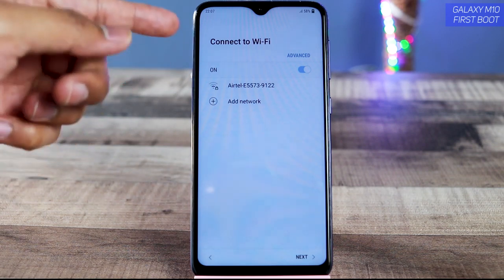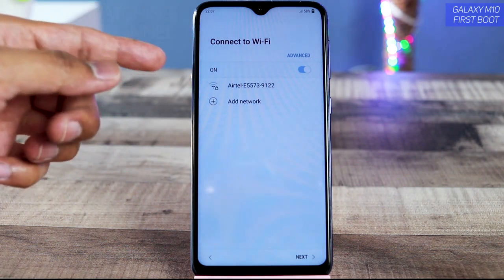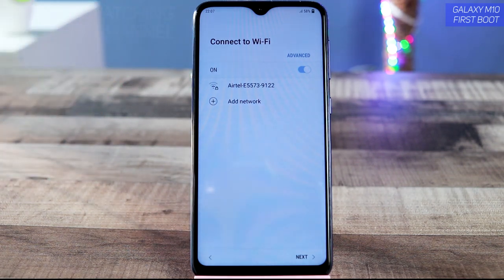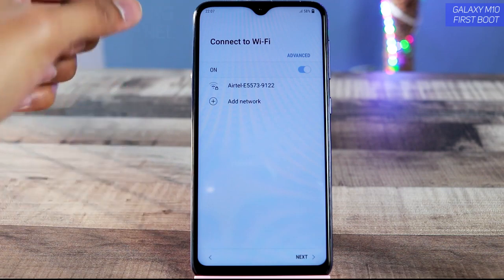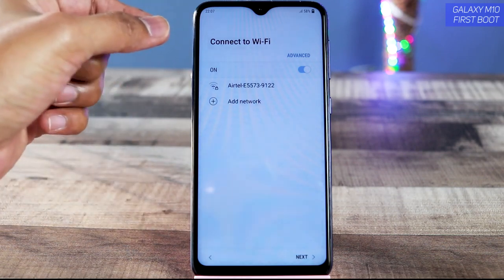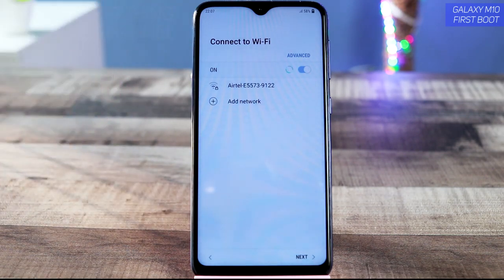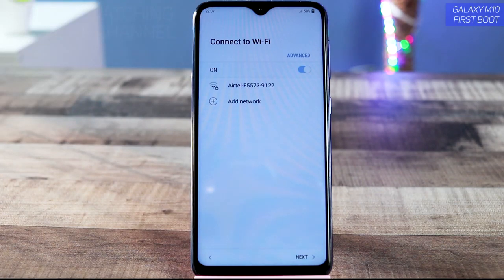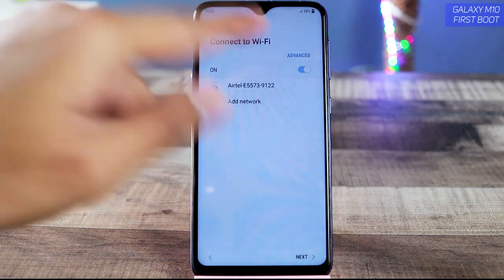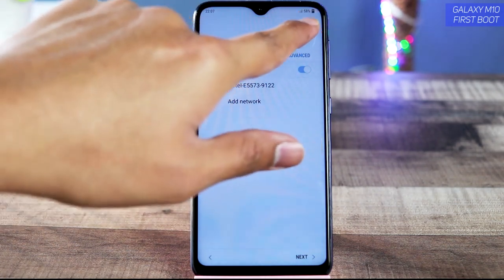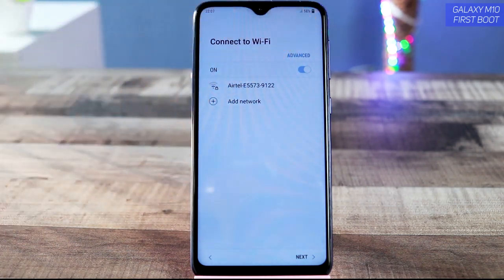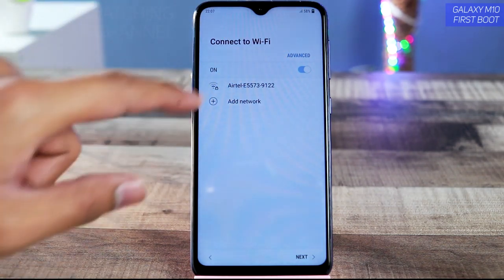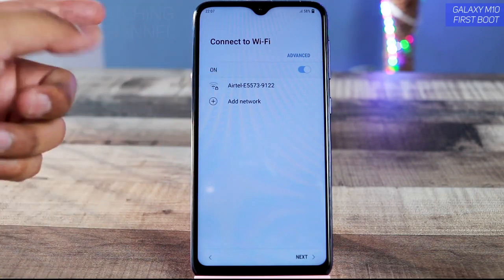Now is the time to insert the SIM card. Just use the SIM card tray tool provided in the box, tap it into the tray slot to remove it, insert your SIM, and put it back. You will get the signal indicator right here once you insert the SIM card.